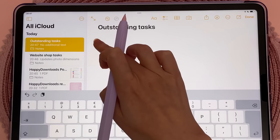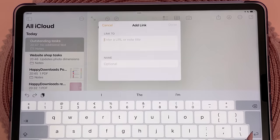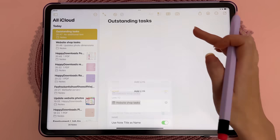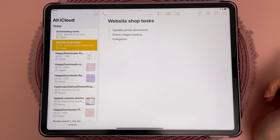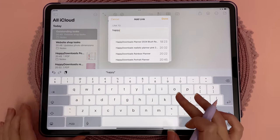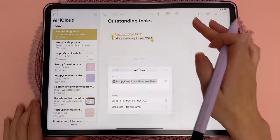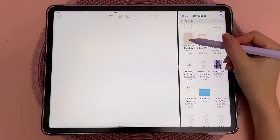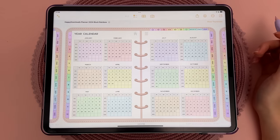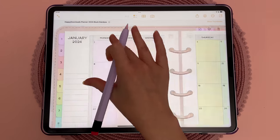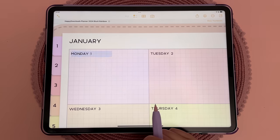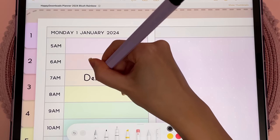Links are now possible within the Notes app and you can link to another note or to a website. This is convenient for quickly jumping between related notes, and when you're creating a link you can simply start typing the title of the note and all the relevant notes will show up for you to choose from. You can now work with PDF files directly in the Notes app — here I've drag and dropped my PDF digital planner into the app and the hyperlinked buttons and tabs are fully functional, which allows me to quickly navigate around the file.